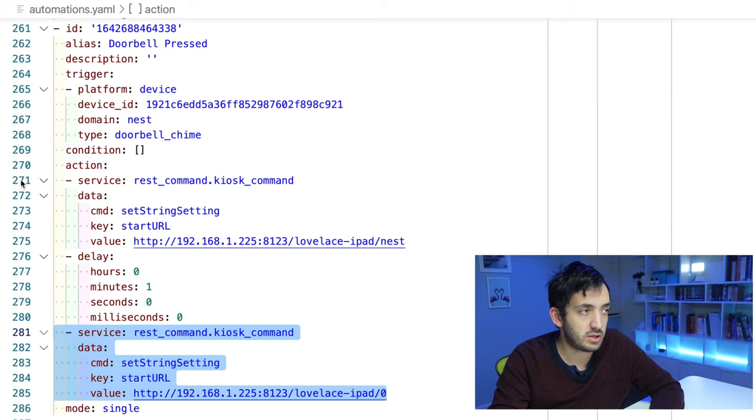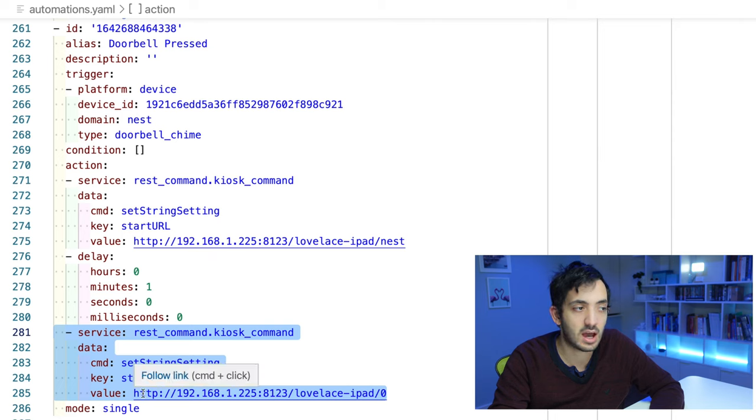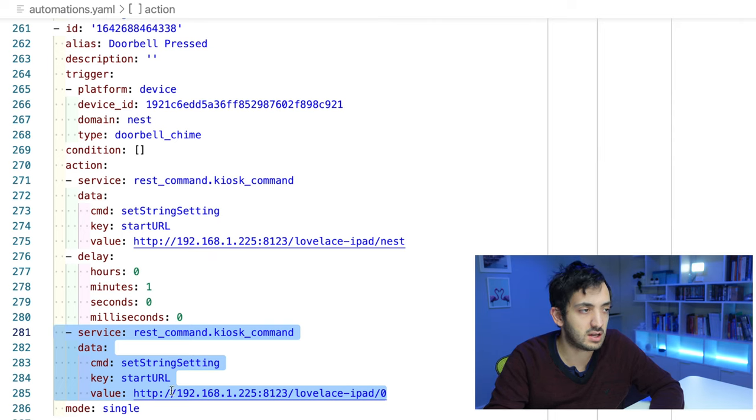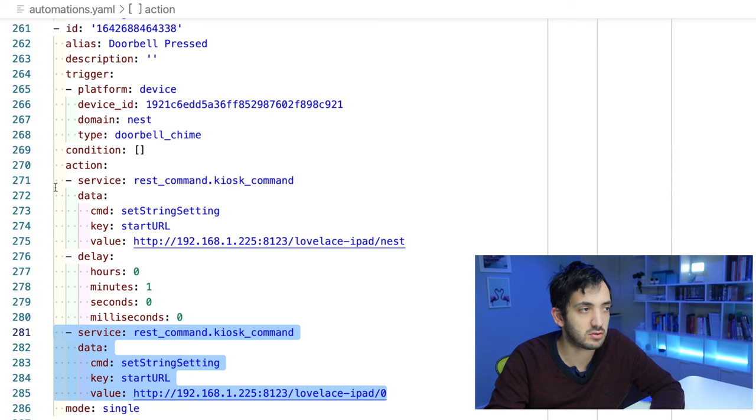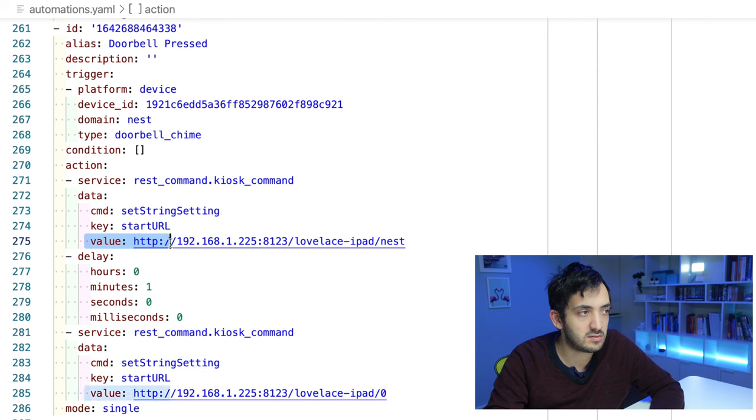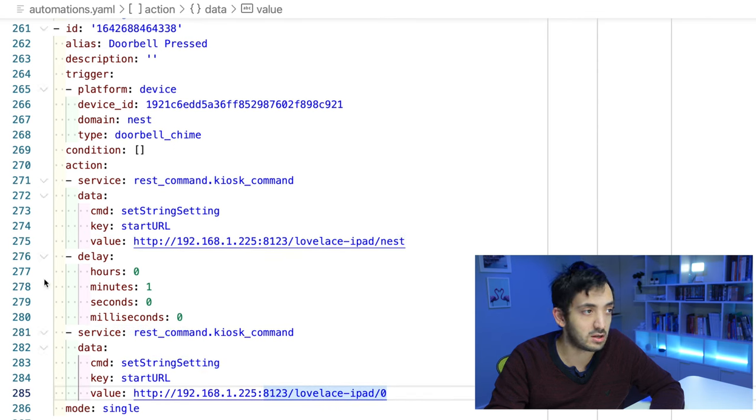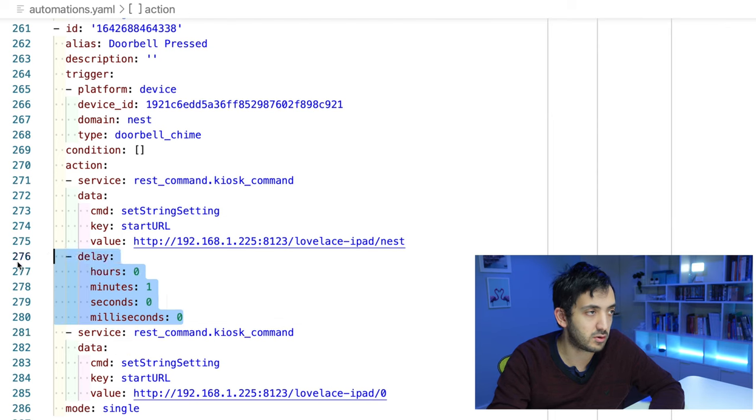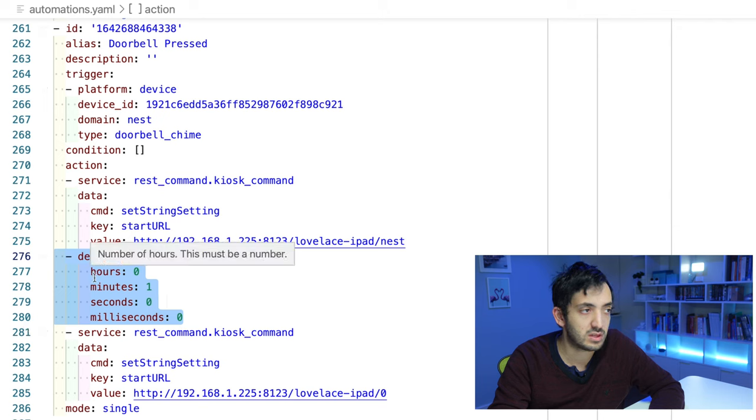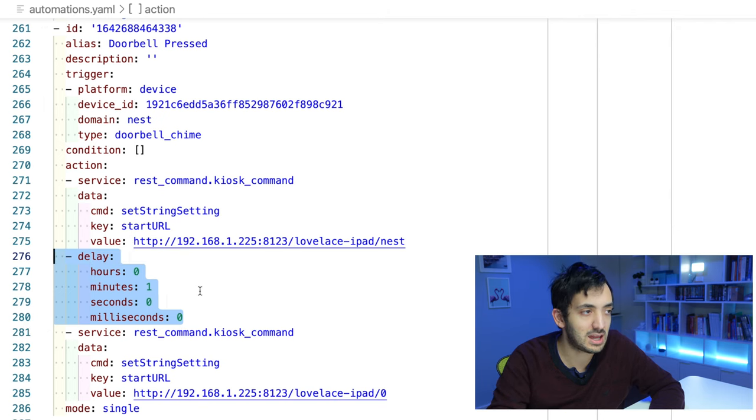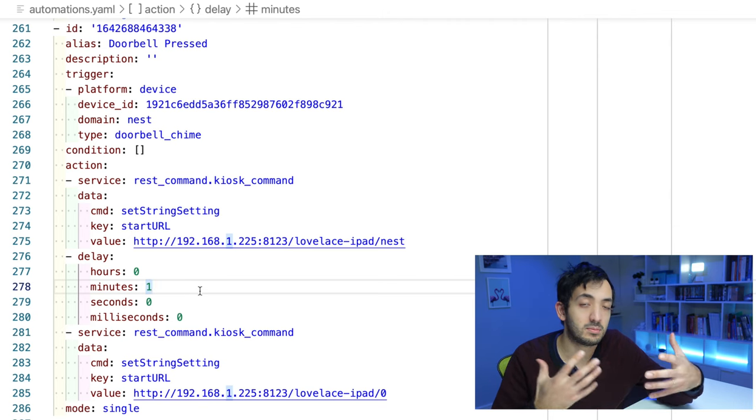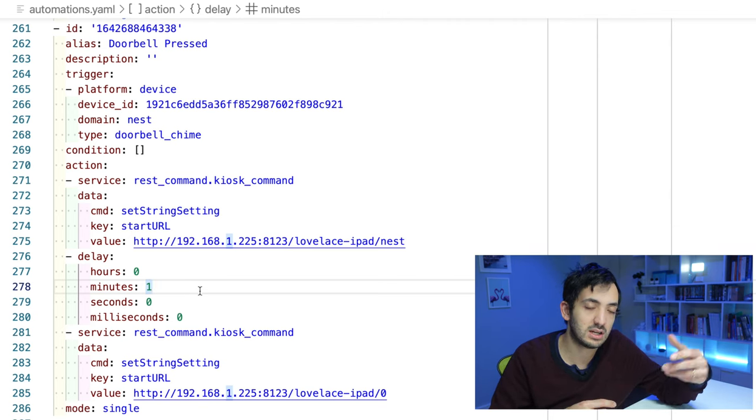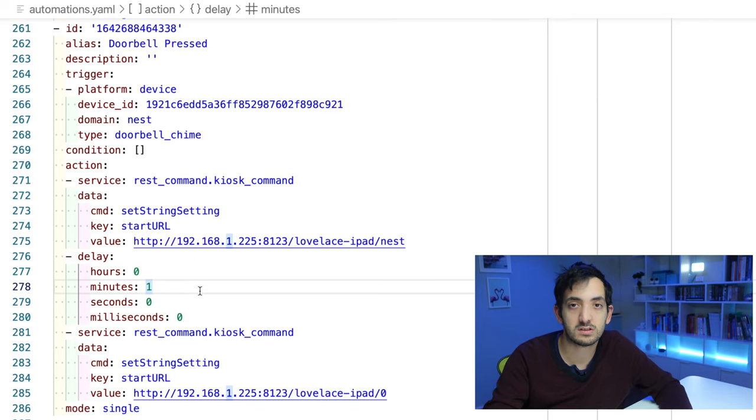So lines 271 to 275 and 281 to 285, they're exactly the same piece of code. Actually, there's a bit of repetition over here. I could probably generalize this and improve this. I could create a script that makes this even cleaner. But anyway, the point is the same. The value is different. And that's what's happening. In the middle, we just have our delay which goes from 276 to 280. That's the block that defines the delay. The delay is a minute. So I have one minute between the doorbell pressing and the dashboard switching back to normal. You can set this to whatever you want.